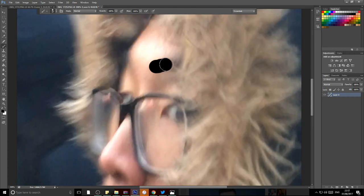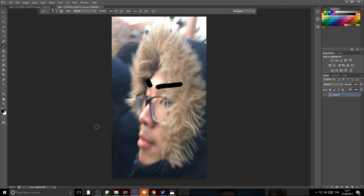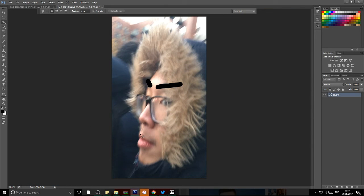And then we gotta get that mouth, of course you gotta get the mouth.